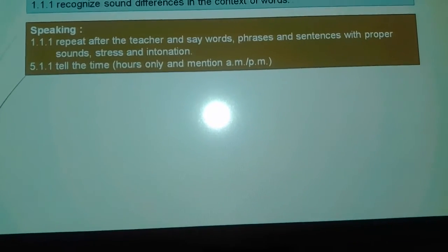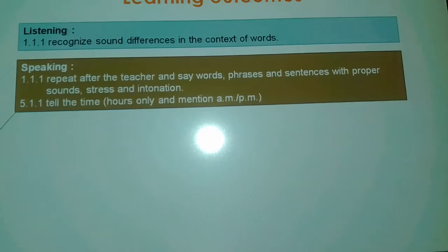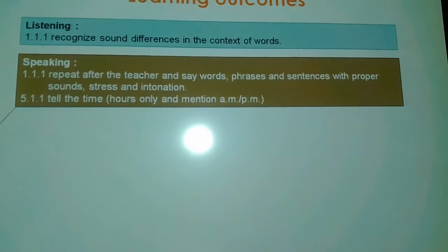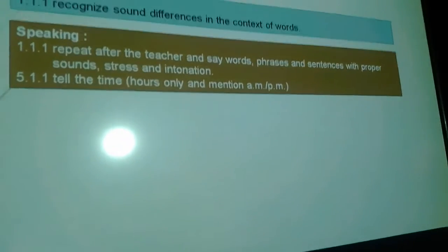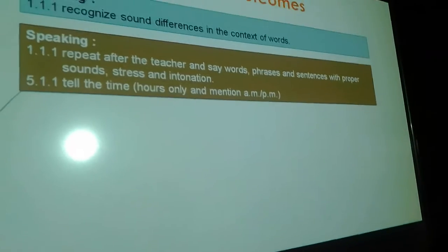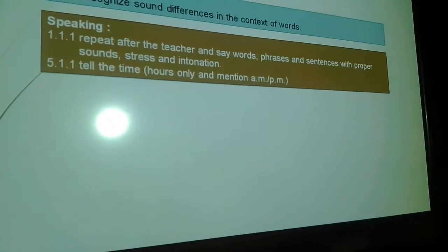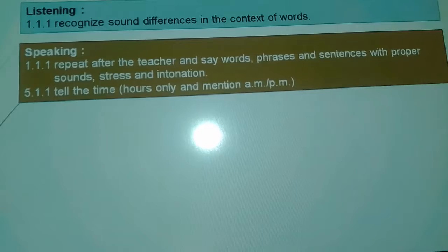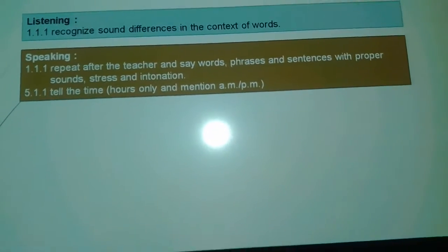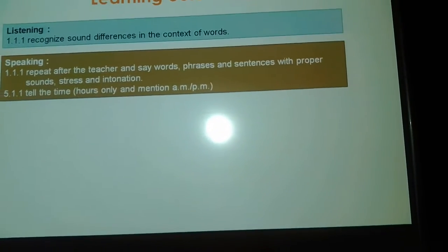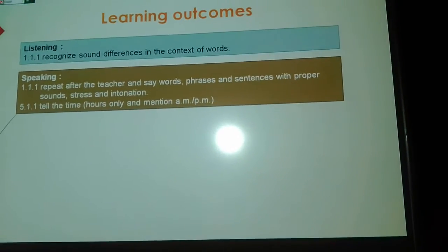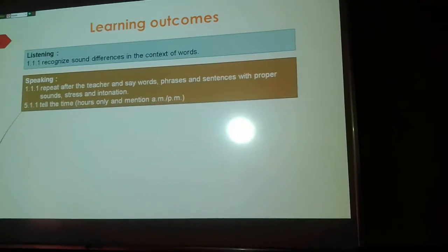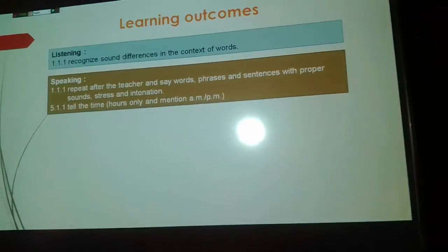Listening: recognize sound differences in the context of words. Speaking: repeat after the teacher, say words, phrases, and sentences. We look for sounds, stress, and intonation. Tell the time — hours only — and mention a.m. or p.m.